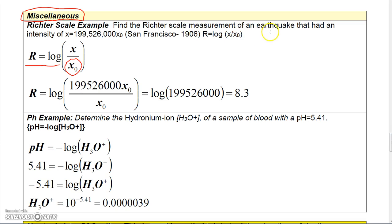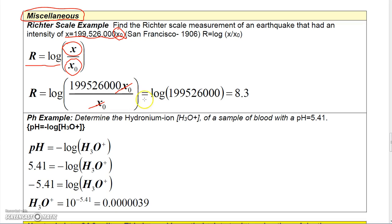For instance, an earthquake with an intensity of 199,526,000 times x-naught is what they defined as the San Francisco 1906 earthquake. To find the Richter scale measurement, you substitute that value in for x in the formula, and x-naught over x-naught cancels, so you're taking the common log of 199,526,000. Plugging that into the calculator gives a Richter scale measurement of 8.3.